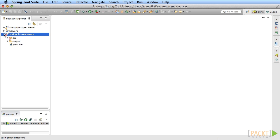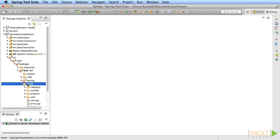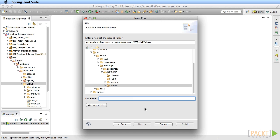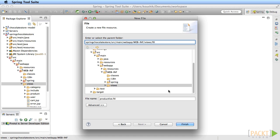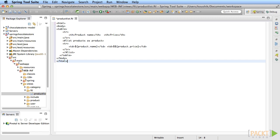Now onto writing the FTL. Create a new FTL called product list dot FTL in WEB-INF slash views slash FTL, which is the location that you've already told the view controller. Here you write standard FTL syntax to loop through the list in the model and display them. Of course, we'll not go into the details about the FTL syntax since that's outside the scope of this course.